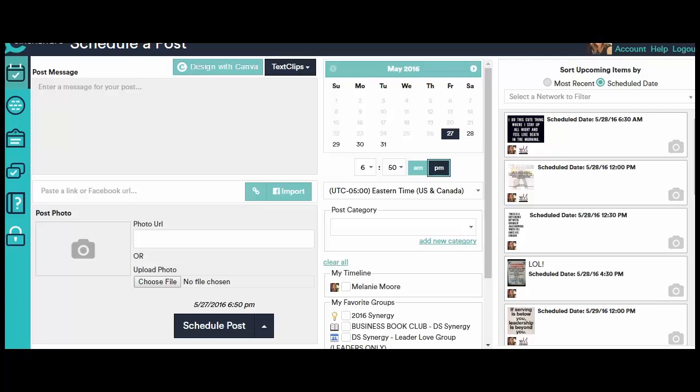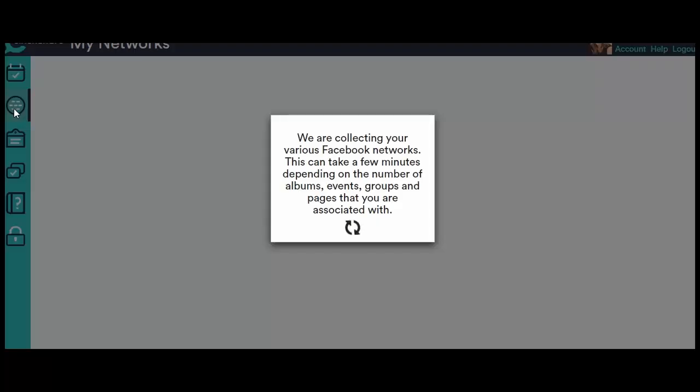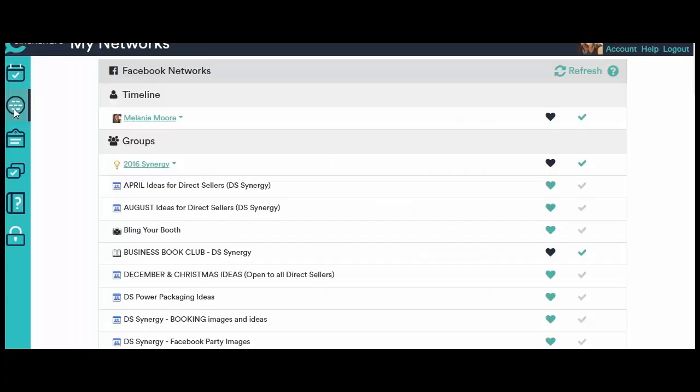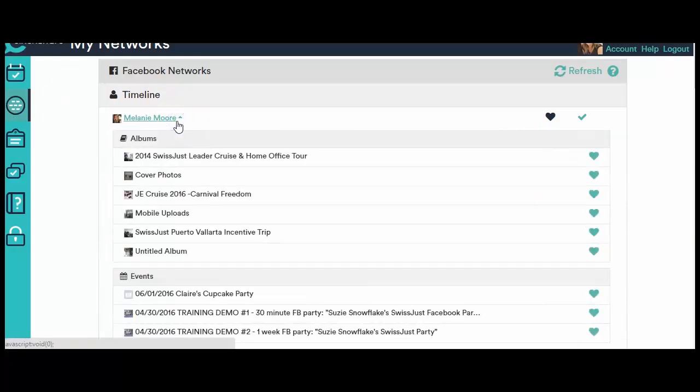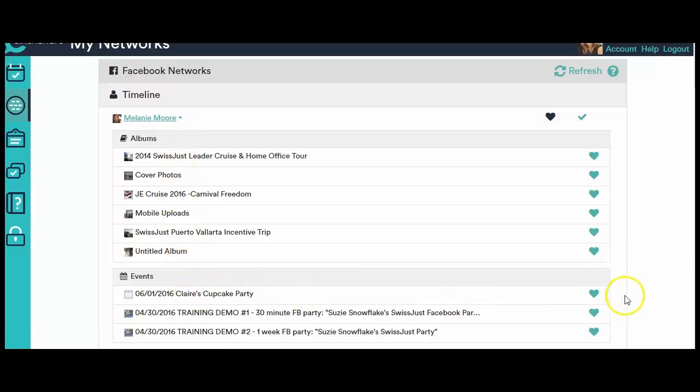So this is your schedule a post page on Cinshare. The first thing that you want to do is over here on the left hand side there's a round circle called My Networks. I want you to click on My Networks and then we wait for it to load, and what it's doing is it's collecting all of your Facebook pages and Facebook groups and events that are on your Facebook account.